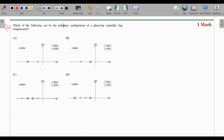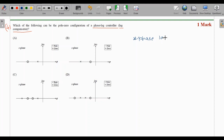MCQ number 4: which of the following can be the pole-zero configuration of a phase-lag controller (lag compensator)? Just as PID controllers are used for transient and steady-state improvement, phase-lead and phase-lag compensators also work as controllers. The question gives four options with S-plane maps of pole-zero configurations.